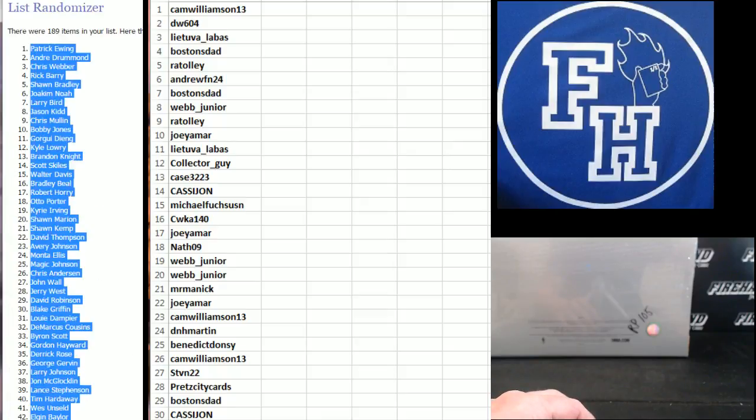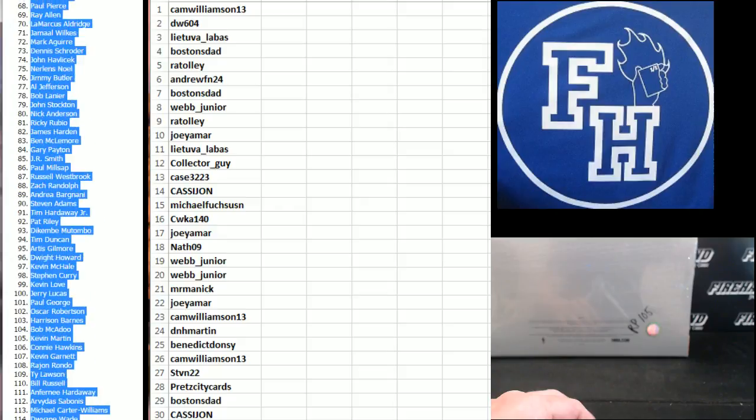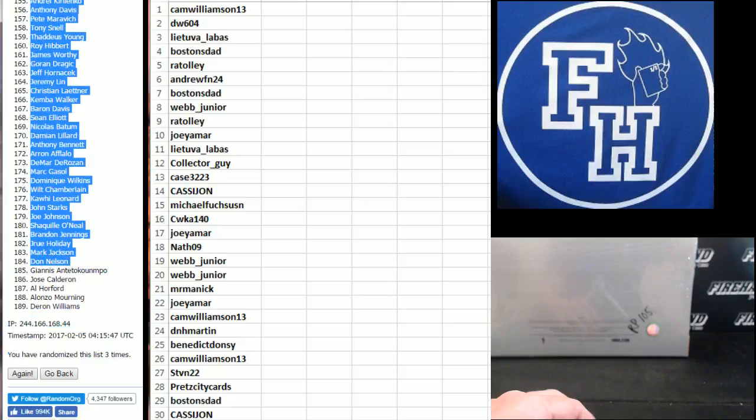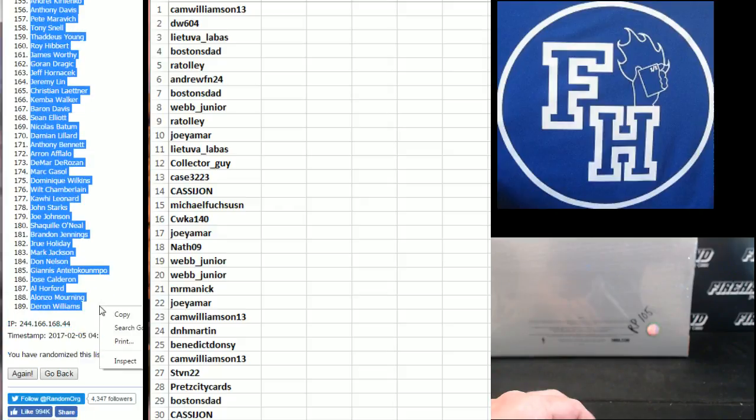Patrick Ewing, number one. Dan. Darren Williams, number 189.